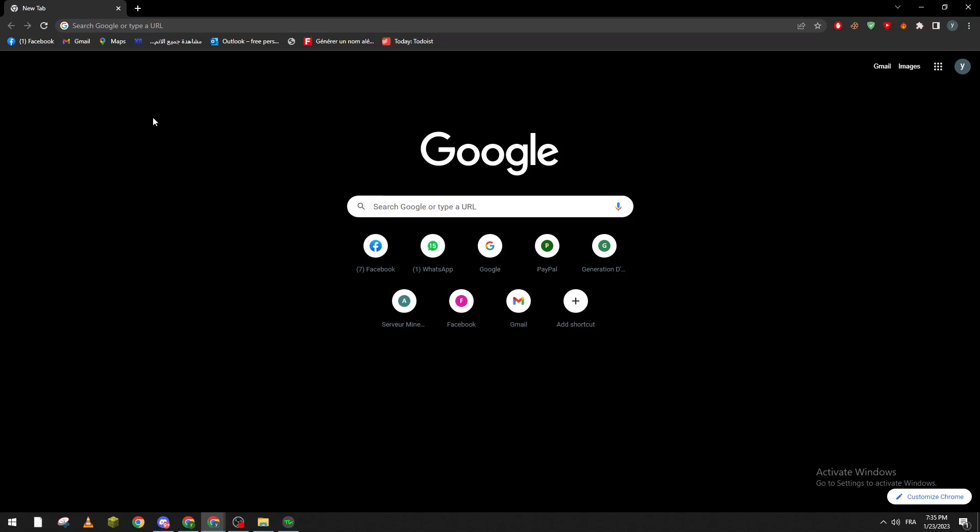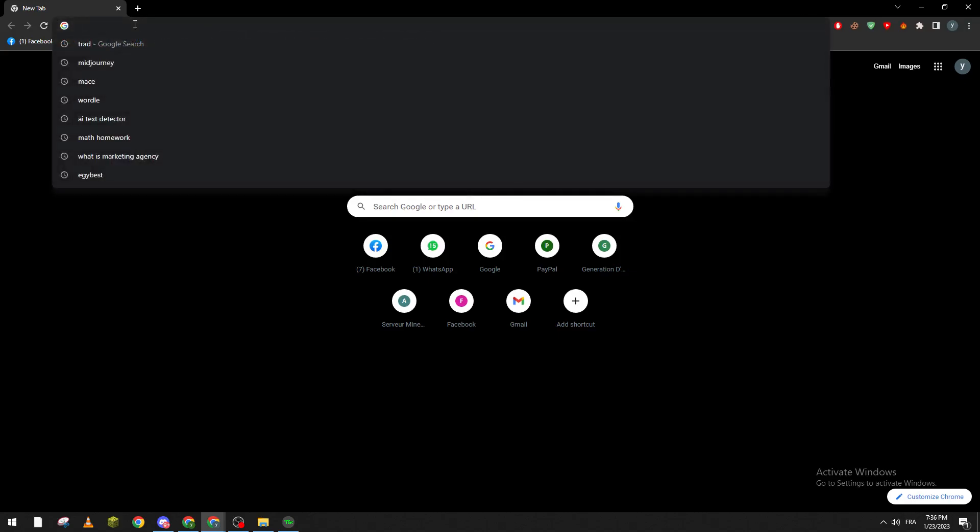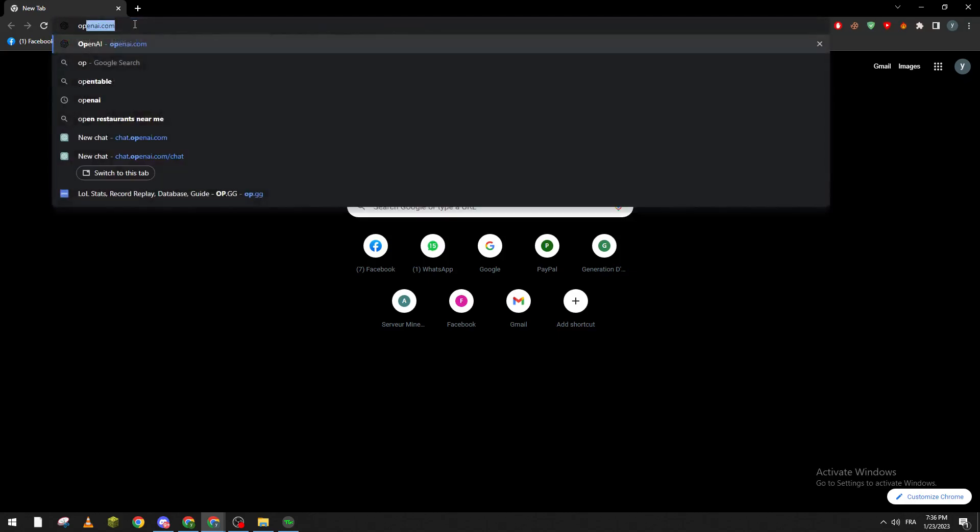So first of all, I wanted you guys to go ahead and open your browser on your PC or whatever browser you will be using. So now we go to OpenAI, just like so.